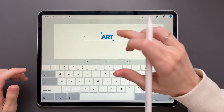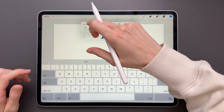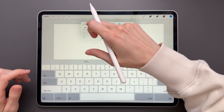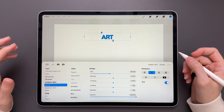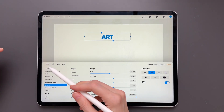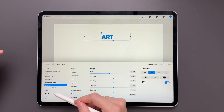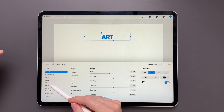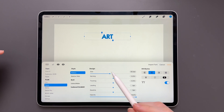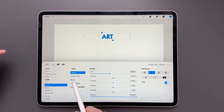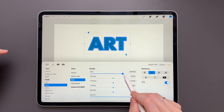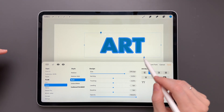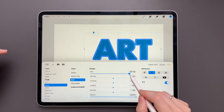Now double tap on the text and tap on the name of the font. Now you are in the editing mode and you can edit your text. Choose any font you want — I'll go with Futura. I will also change the style to bold and I will increase the size of my 'art' word.